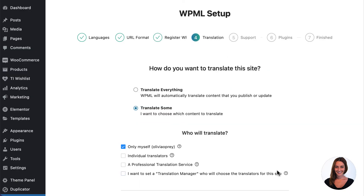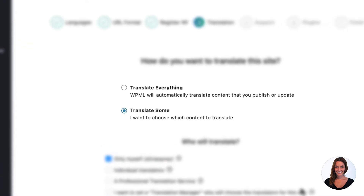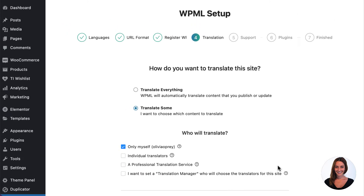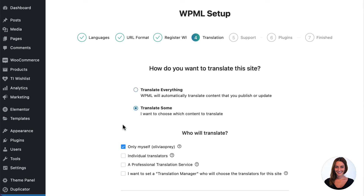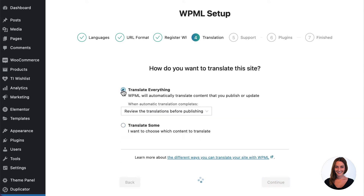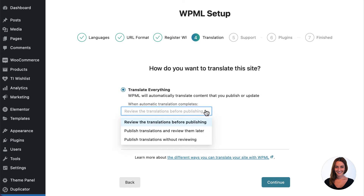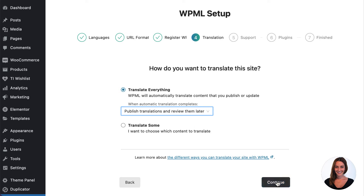Now is the important part where you choose how you would like to translate your site. You have two options: translate everything, or translate some. Translate everything will automatically translate your site's main content as you publish or update it, while translate some lets you pick and choose what content you would like to translate, when it is translated and who it is translated by. I'm going to choose the fastest method: translate everything. This means all my existing content will get translated instantly and all future content will be translated as it is added or updated. At this stage I can also choose if I'd like to review my translated content before it is published, or publish and then review it at a later date, or not review it at all. In this case I'm going to publish the translated content immediately and then review it at a later date.